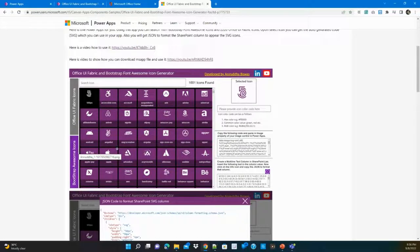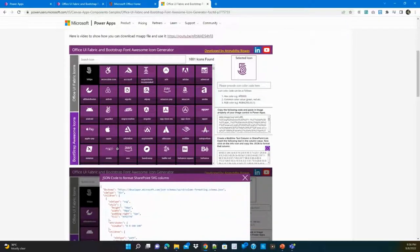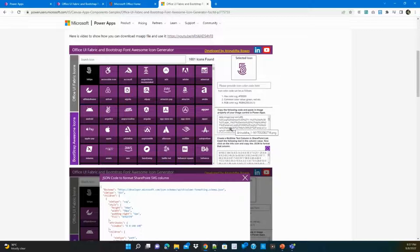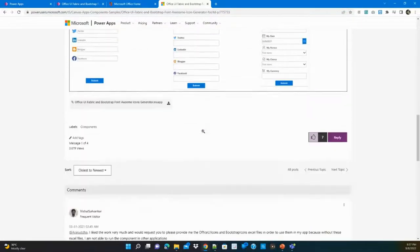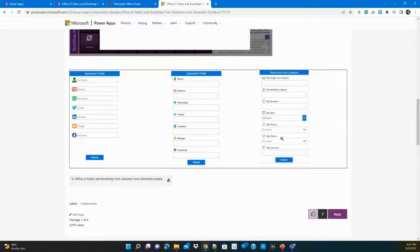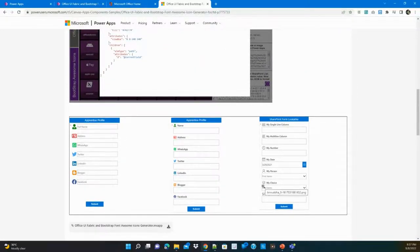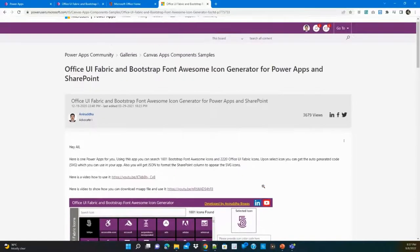This app provides SVG icons from Office UI Fabric Icons and Bootstrap Awesome Icons. In Power Apps there are very few built-in icons, but using this app you can get 2,200 icons from Bootstrap or Office UI. You select an icon, the code gets generated, you copy it and put it in an image control's image property, and that image will appear. There is already a video on this and you can download the app from the link provided.